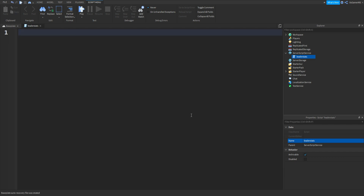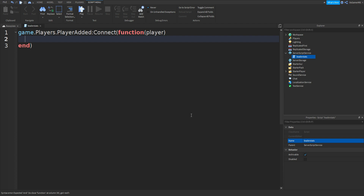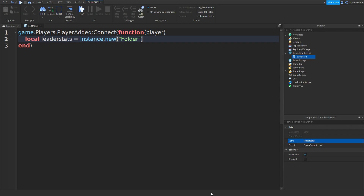In the script we can scroll in, remove the print hello world, and then type in game.Players.PlayerAdded:connect with two brackets and then function. Once again two more brackets and between them we can type in player and then go down. Then we can type in local leaderStats equals Instance.new with two brackets, then speech marks and then folder like this.